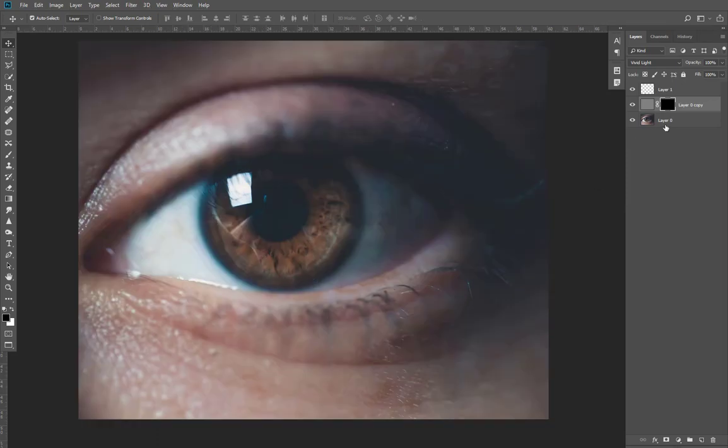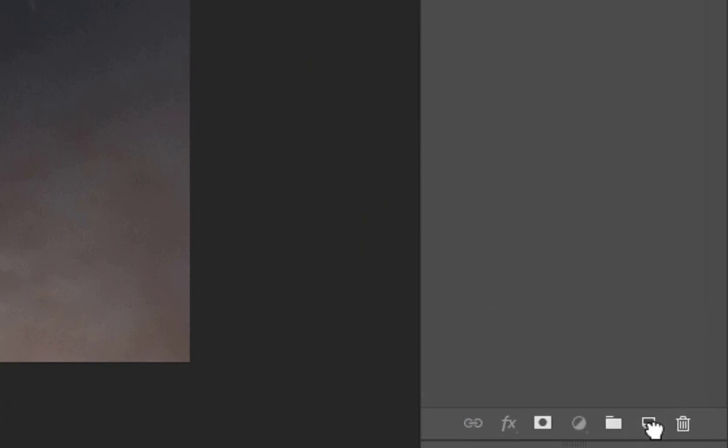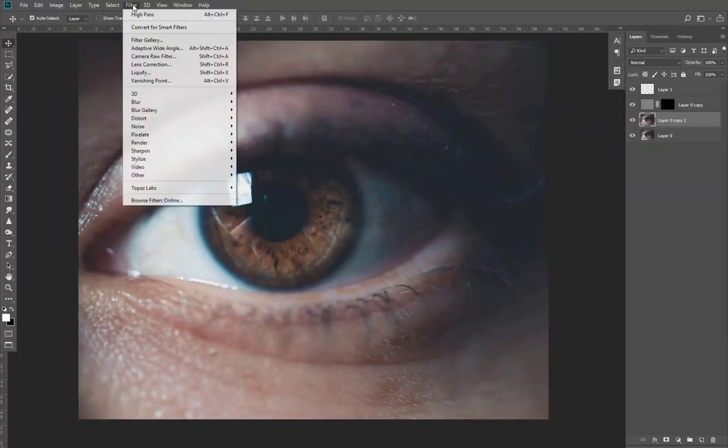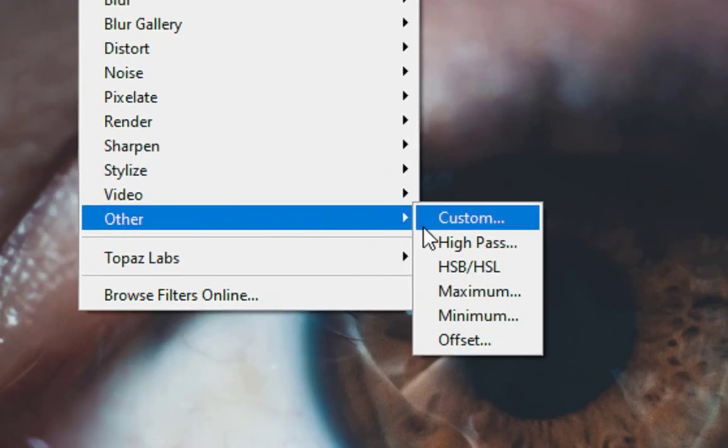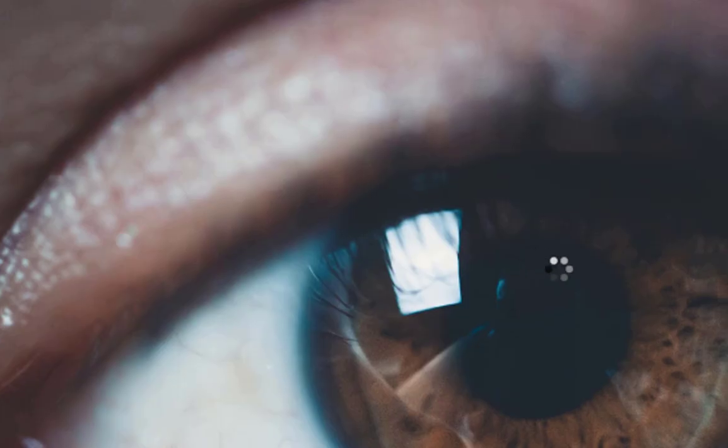Or Command+I if you're using Mac. Now create another copy of the layer of the picture, then go to Filters, Others, and High Pass. Select the radius according to your picture. I think 2 is best for this one.